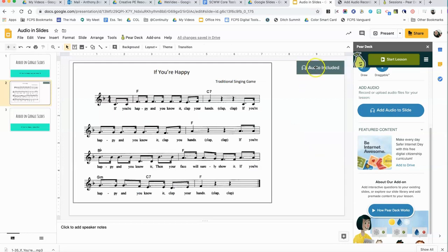And when you do this, this little gray object opens up and all this really is is an indication to you and the student that there's audio included in this.